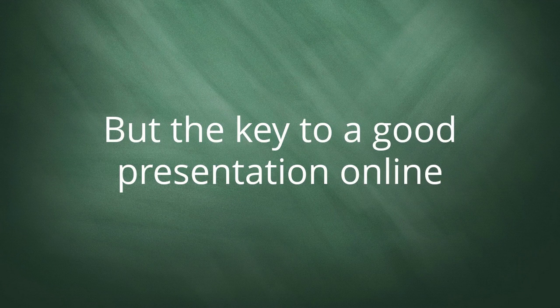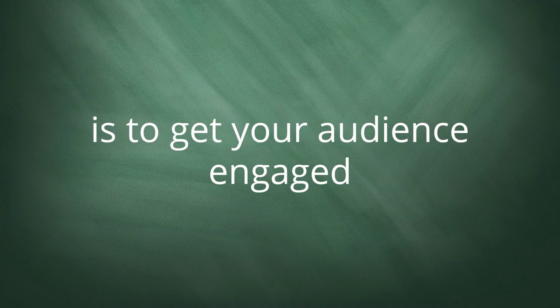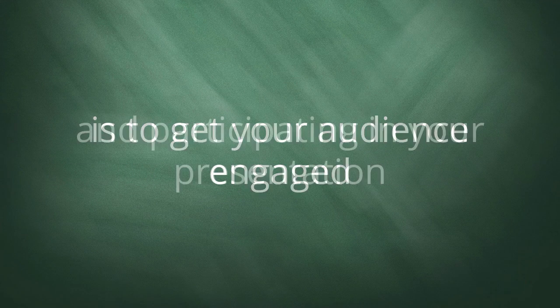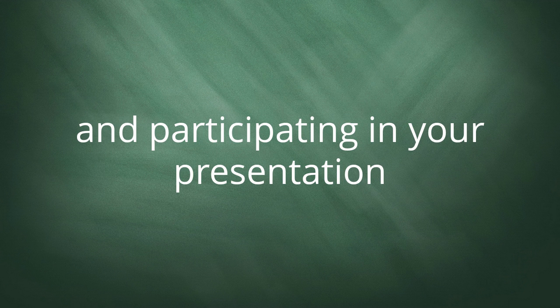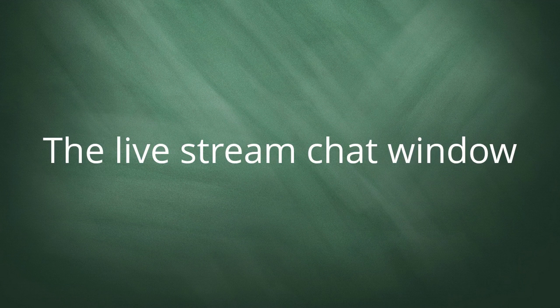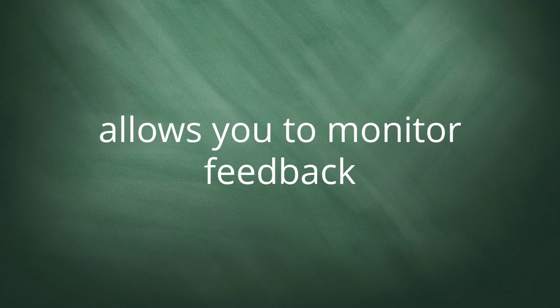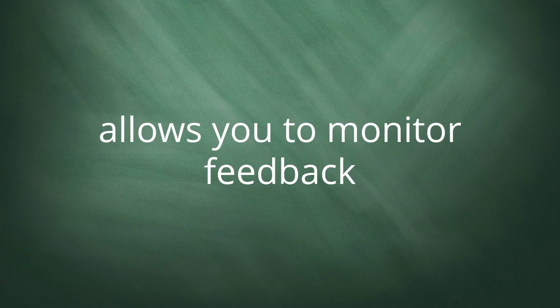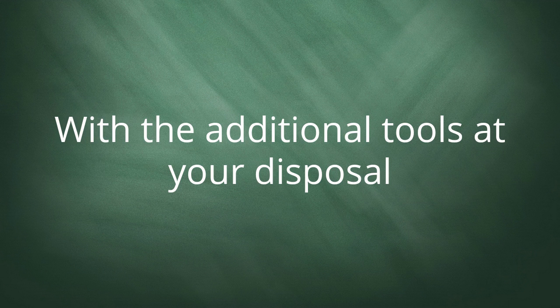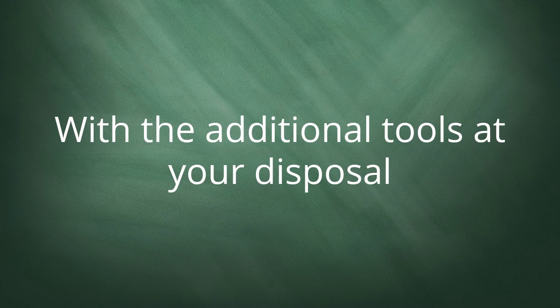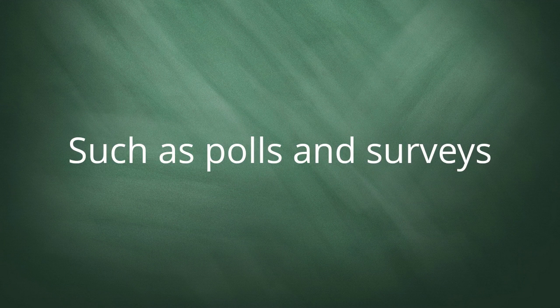But the key to a good presentation online is to get your attendees engaged and participating in your presentation. The live stream chat window allows you to monitor the feedback that you're getting from your attendees.